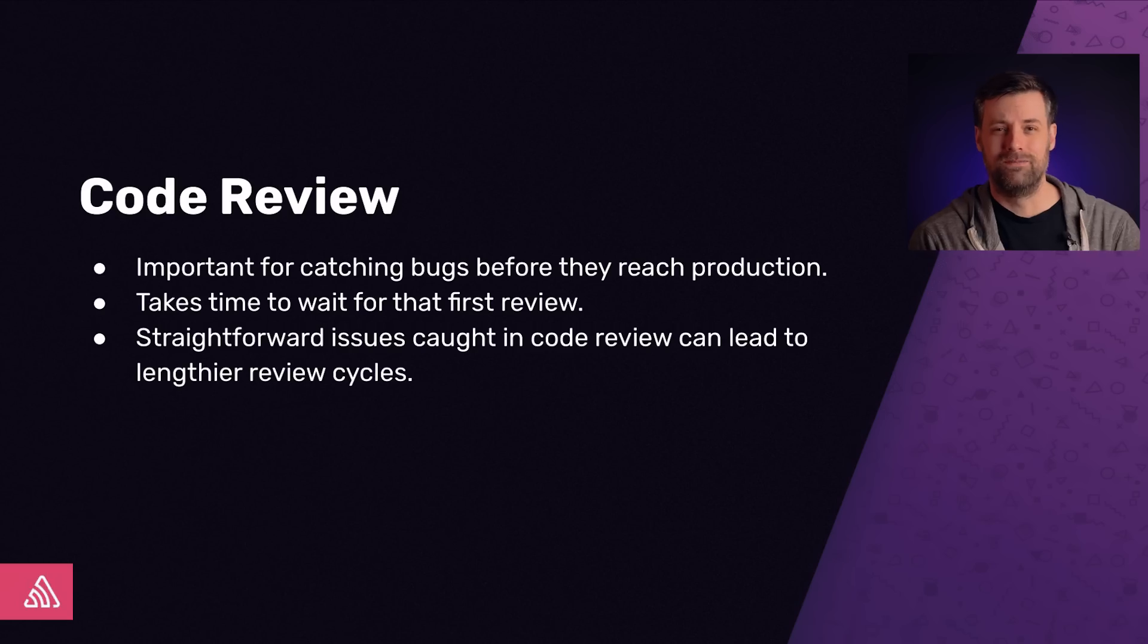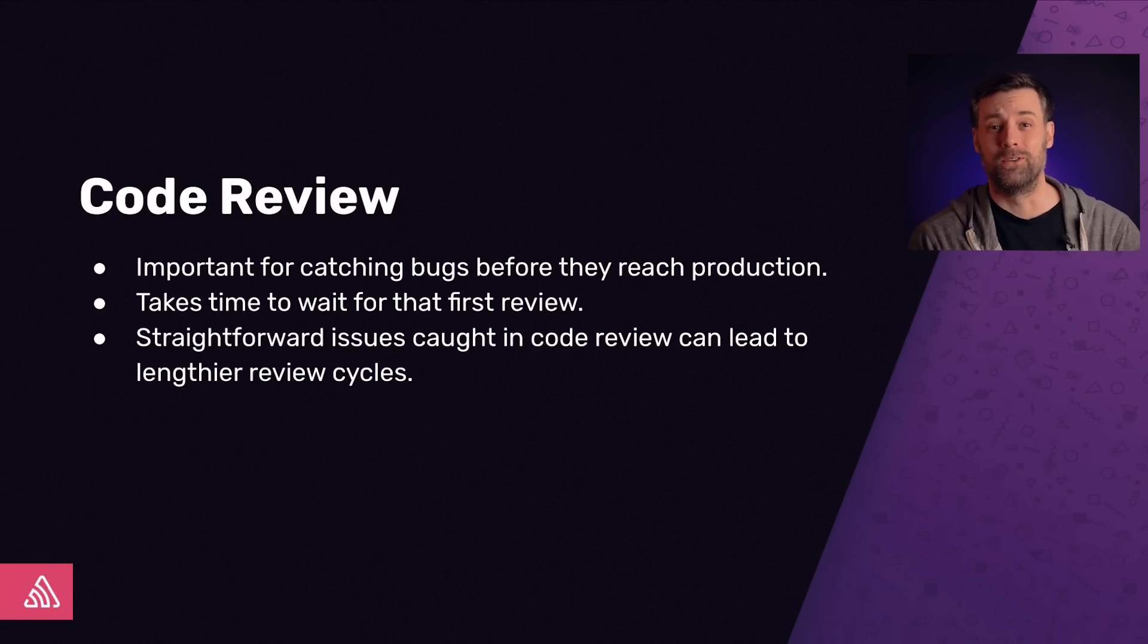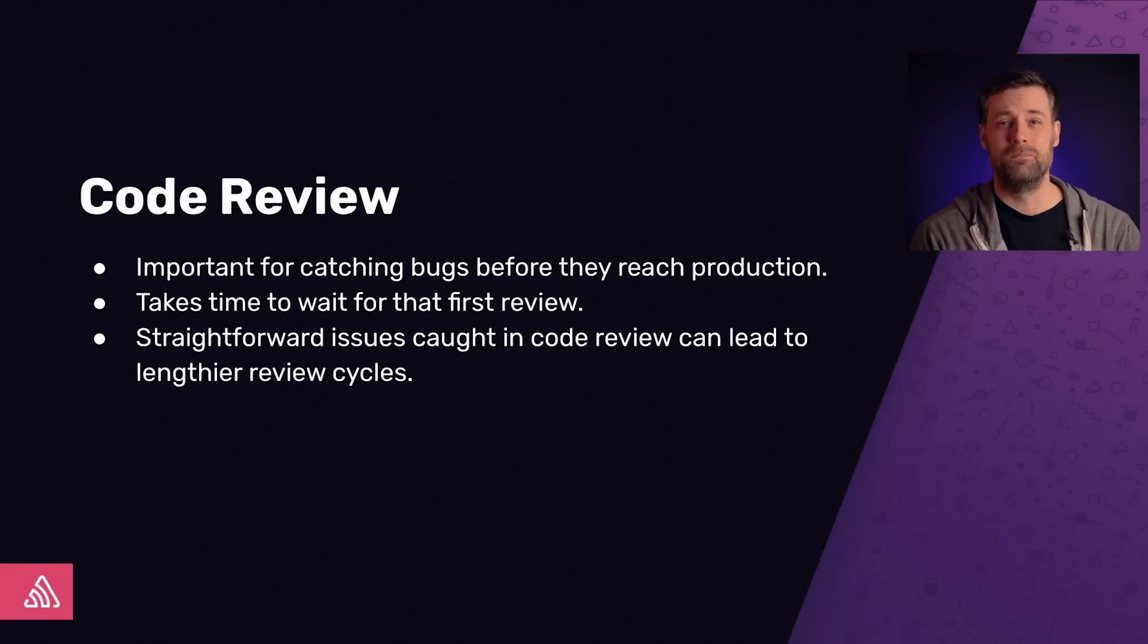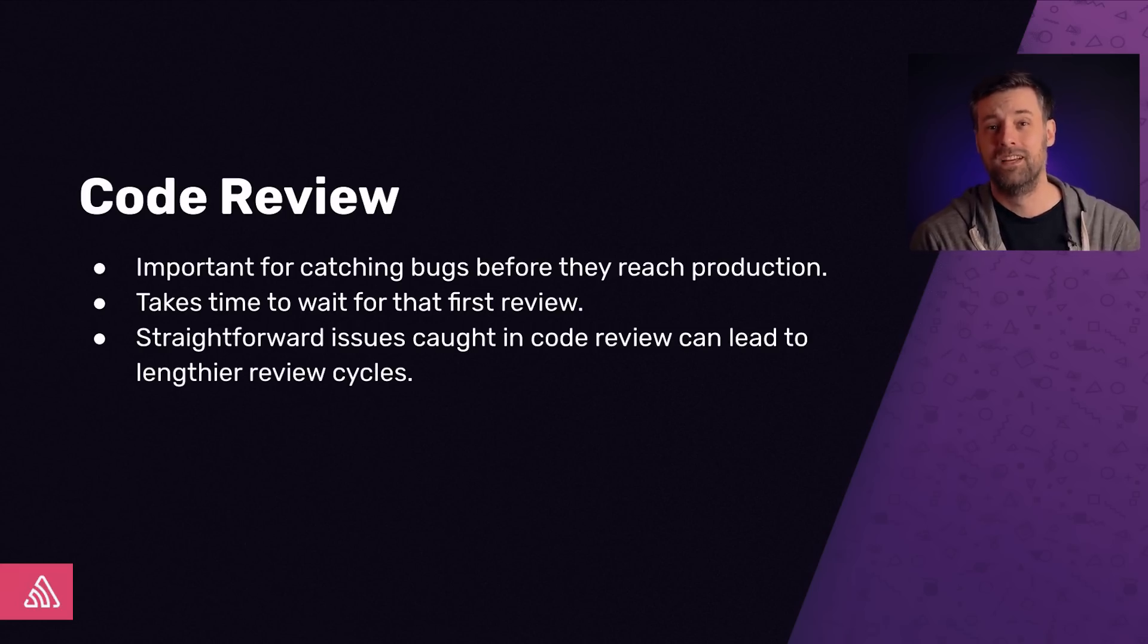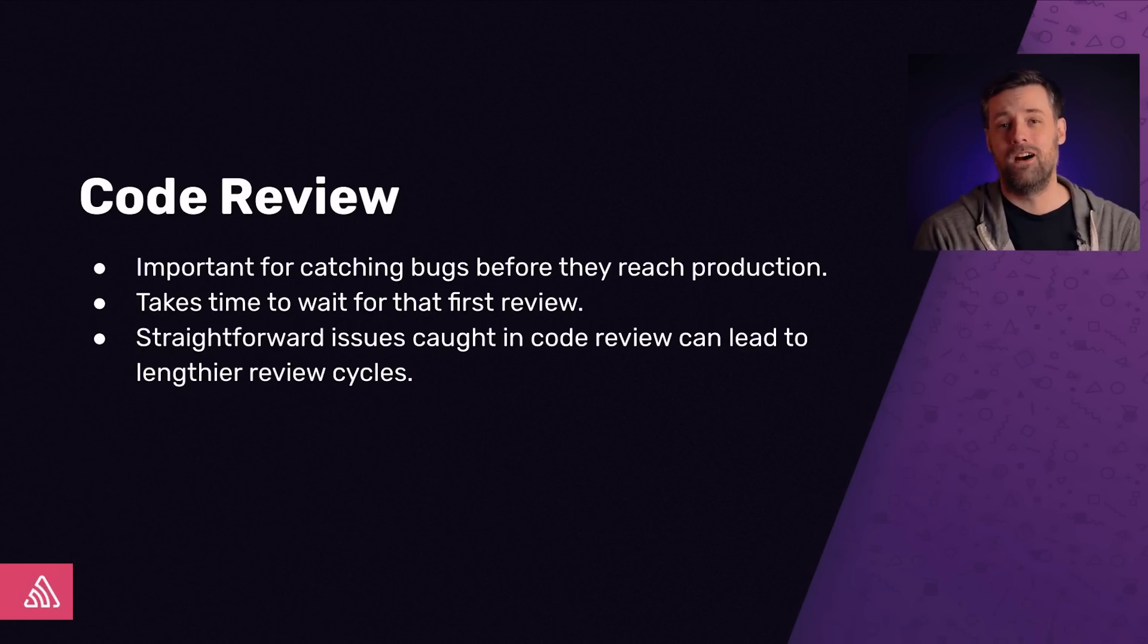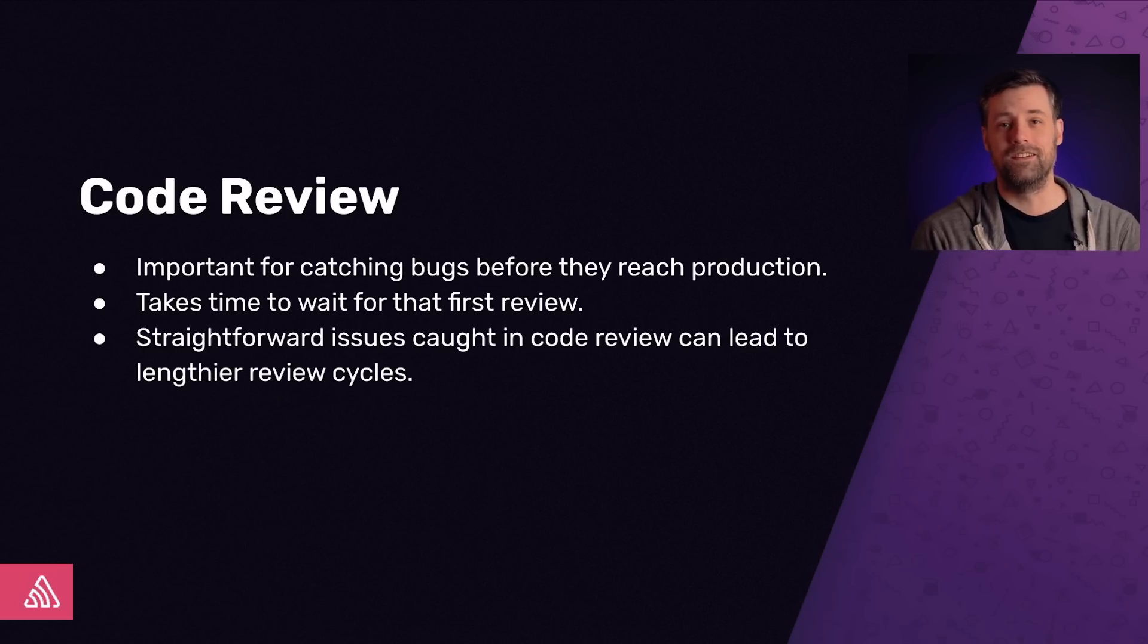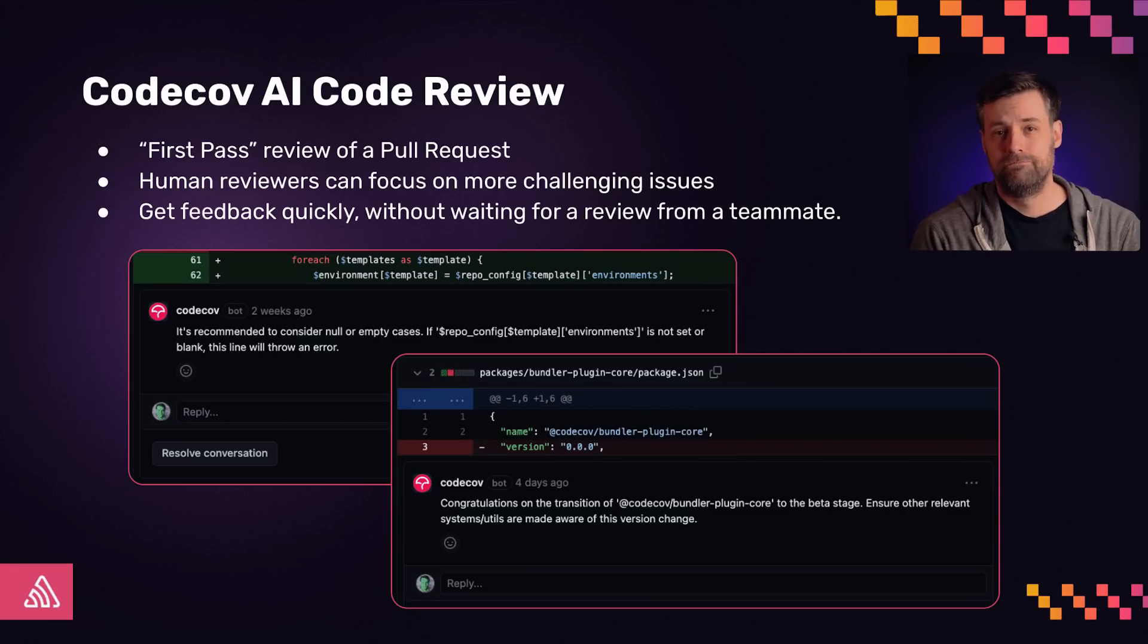Code review is a huge part of getting code merged and deployed safely. However, code review takes time. Waiting for that first review to come in can feel eternal. And when it does, you often find that much of the review focuses on straightforward issues that hide more complex problems that require additional reviews to be caught. The whole process leads to unnecessarily long review cycles.